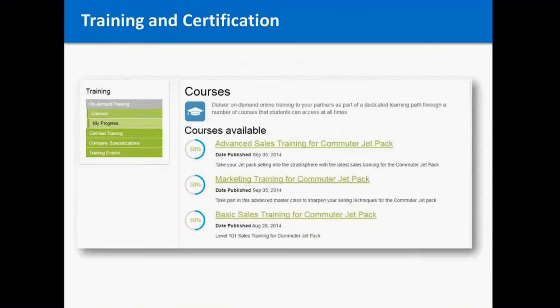The training and certification aspect of Relayware and of any good PRM is to deliver in an easy-to-digest format all the information your partners need about their training and certification. A partner might see the courses available to them and the courses they've completed so far. They can also dive in and see their certifications. If a partner completes a certain number of modules, they earn a certification that you can then print out or use to accredit the entire partner organization's specialization. You can also give partners access to your training events.